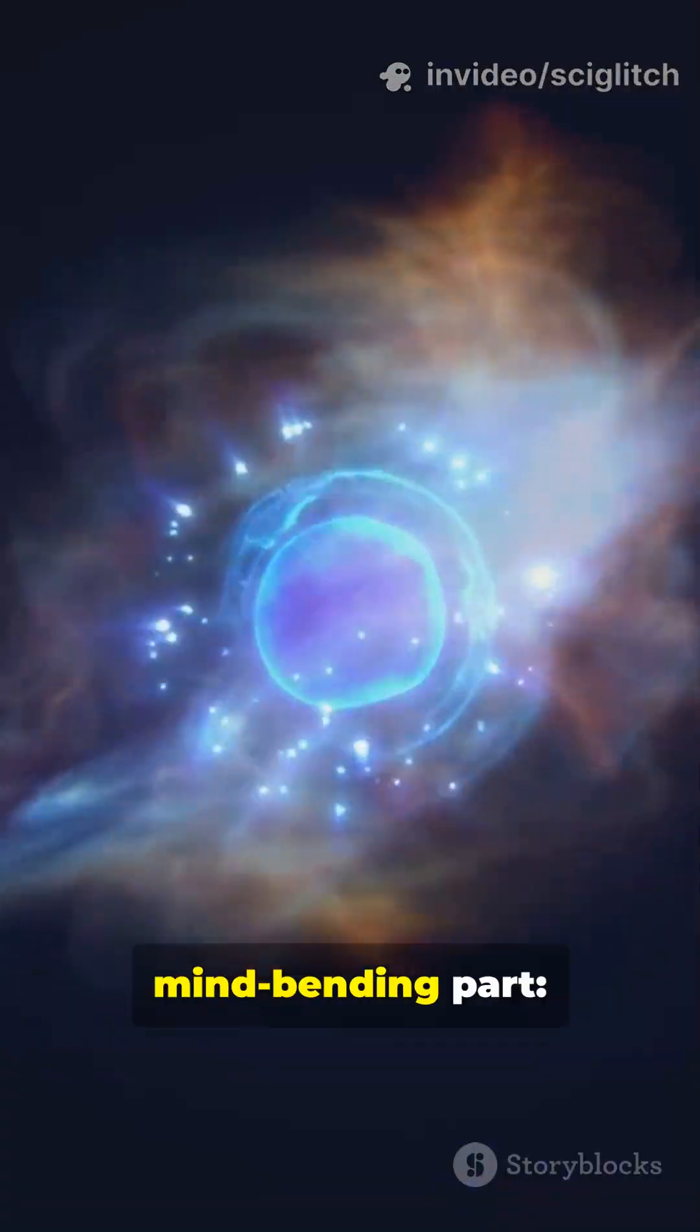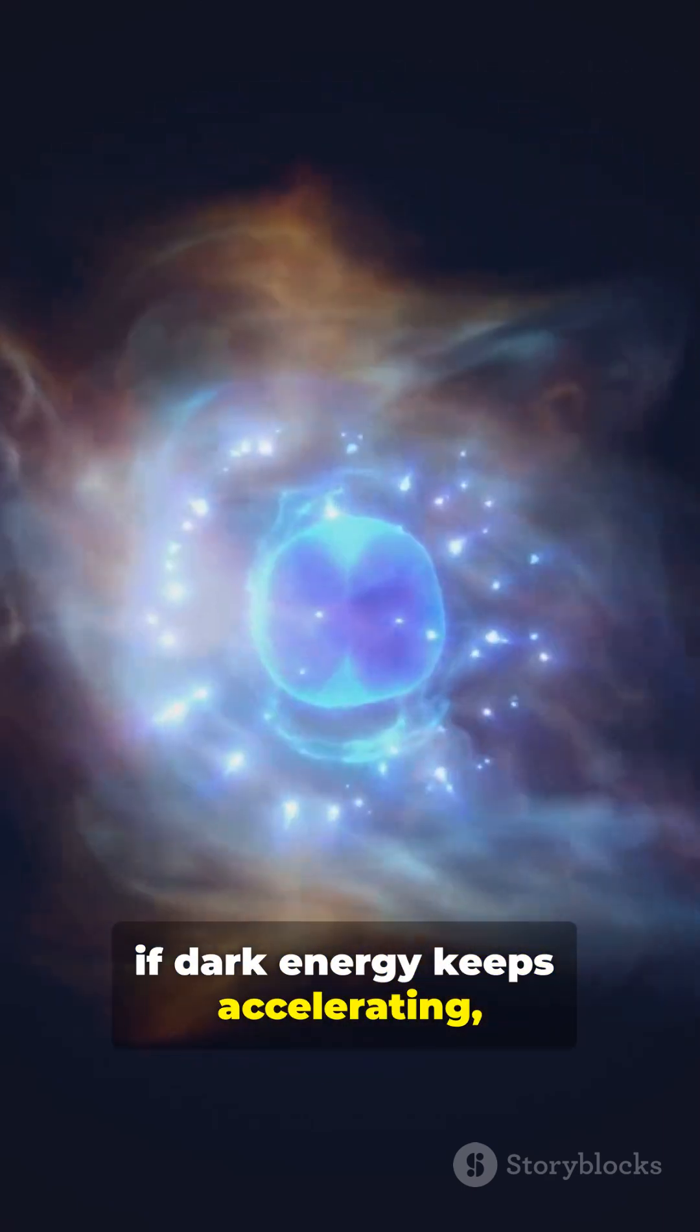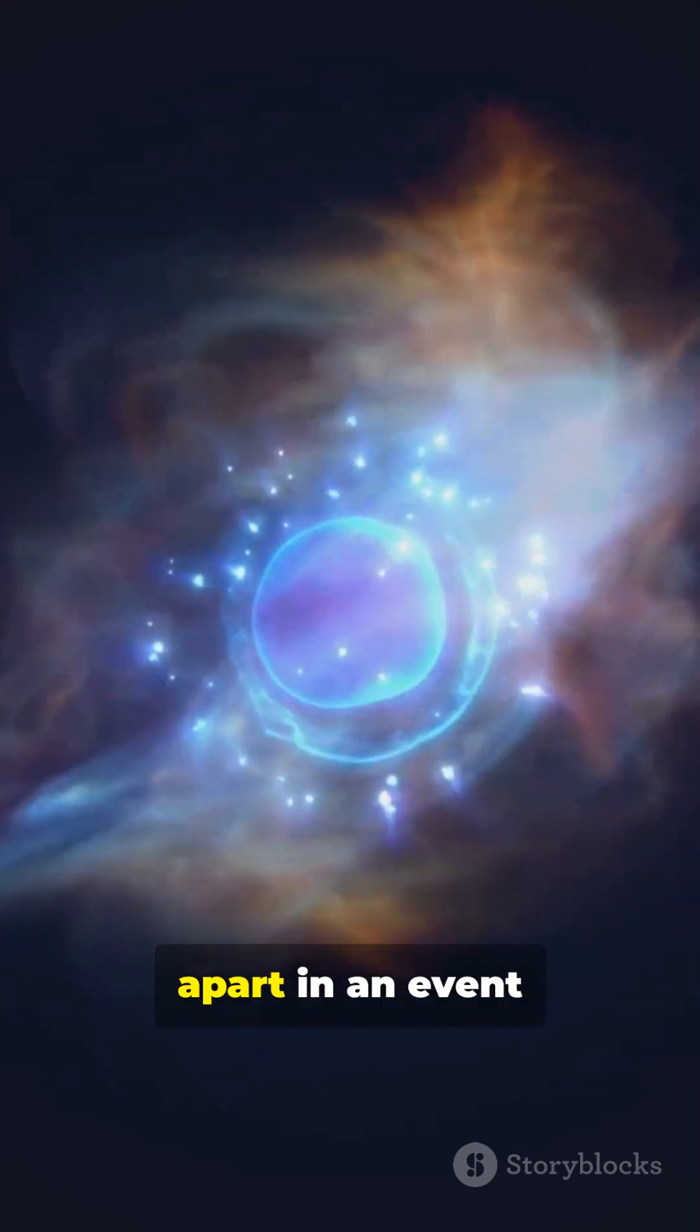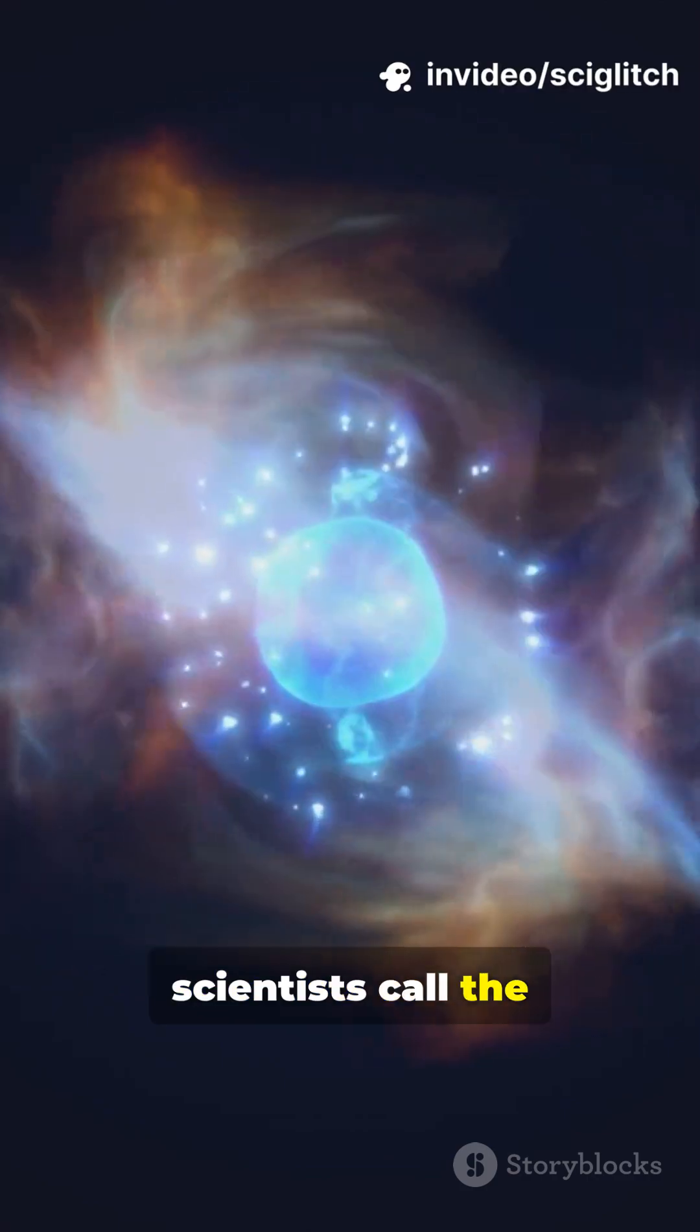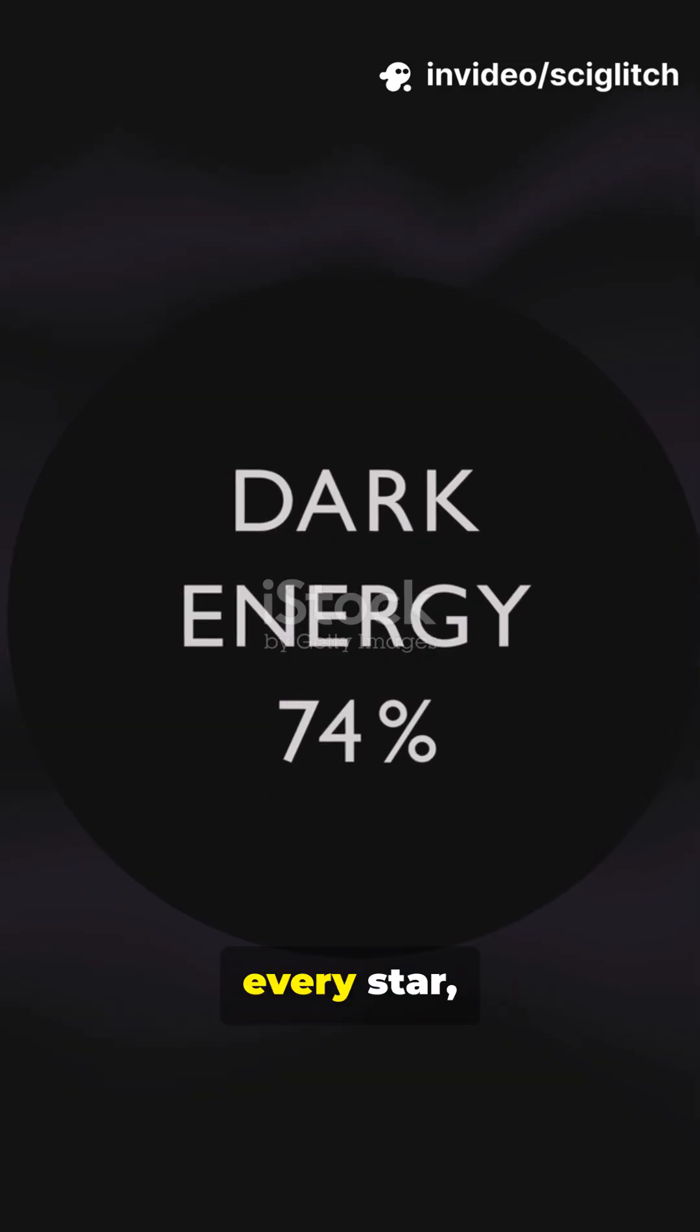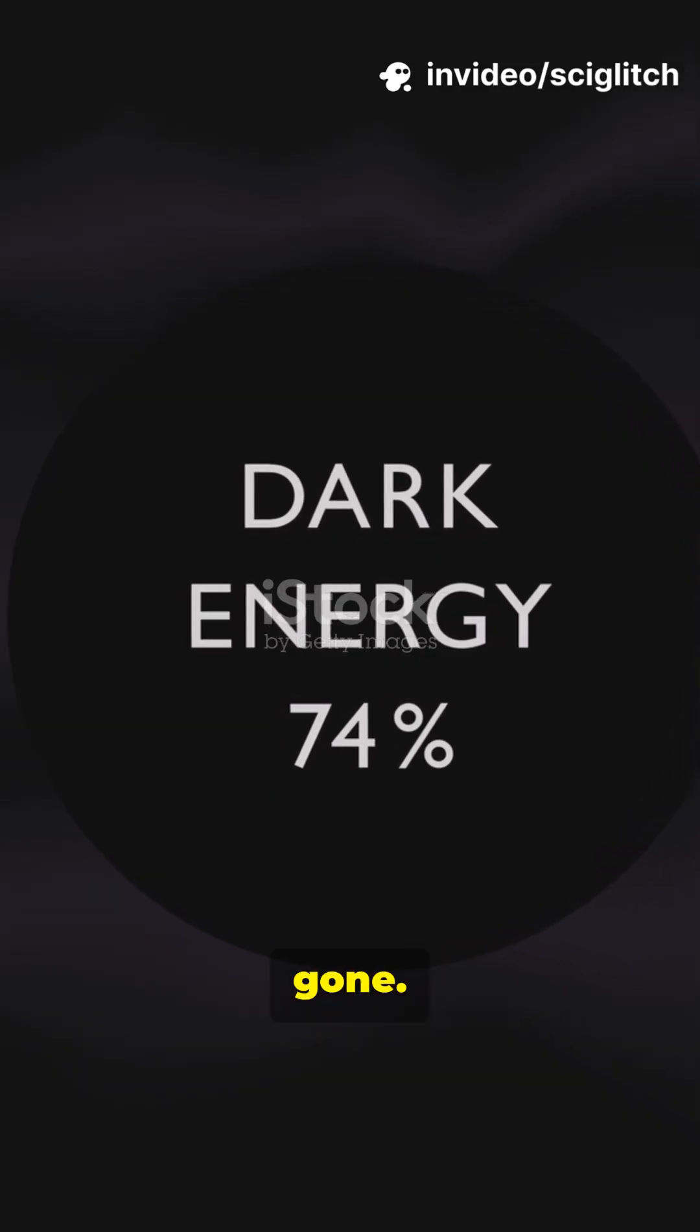Here's the mind-bending part. If dark energy keeps accelerating, one day, the universe could rip apart in an event scientists call the Big Rip. Every galaxy, every star, every atom, gone.